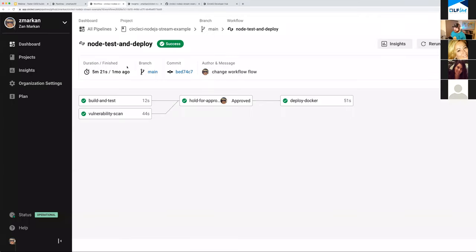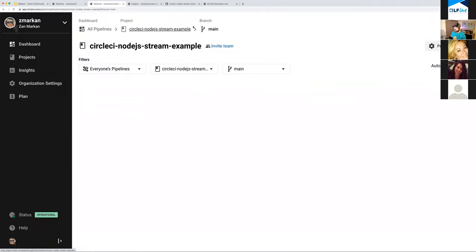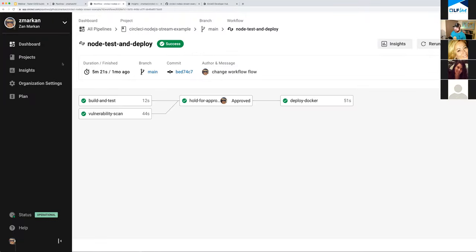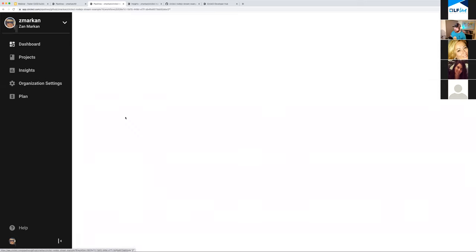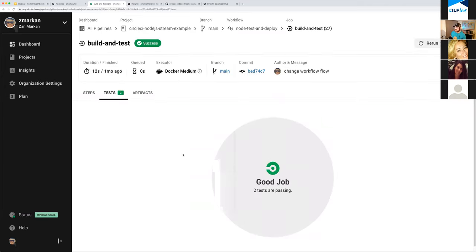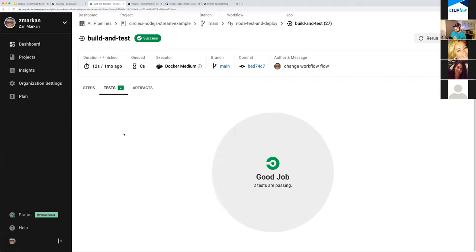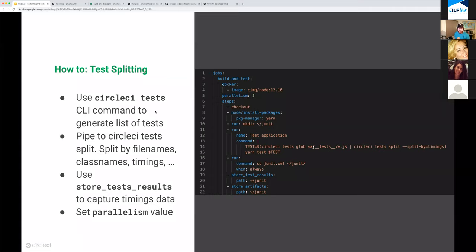When using timing-based splitting, you need to store test results, which sends timing information back to CircleCI. This not only shows you in a nice UI whether tests passed or failed, but also measures times for each test run, helping CircleCI make an educated estimate of which tests to combine so total run time is as short as possible.